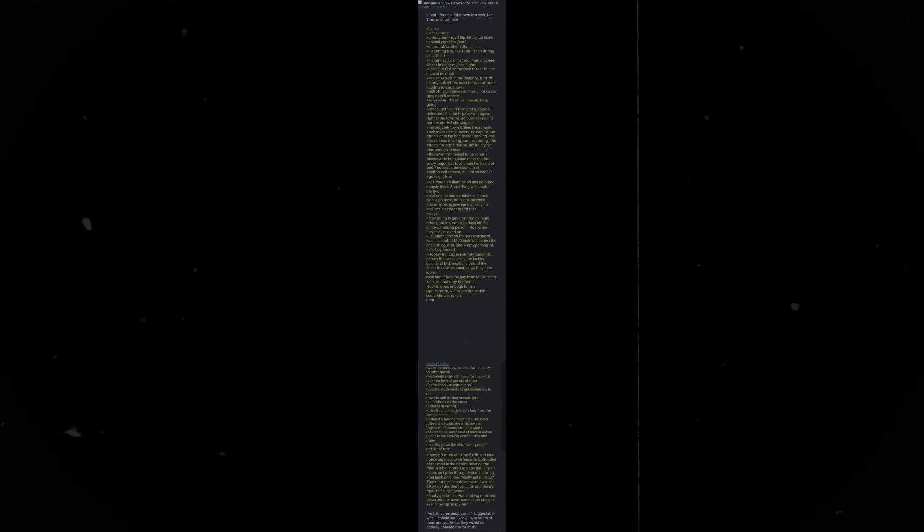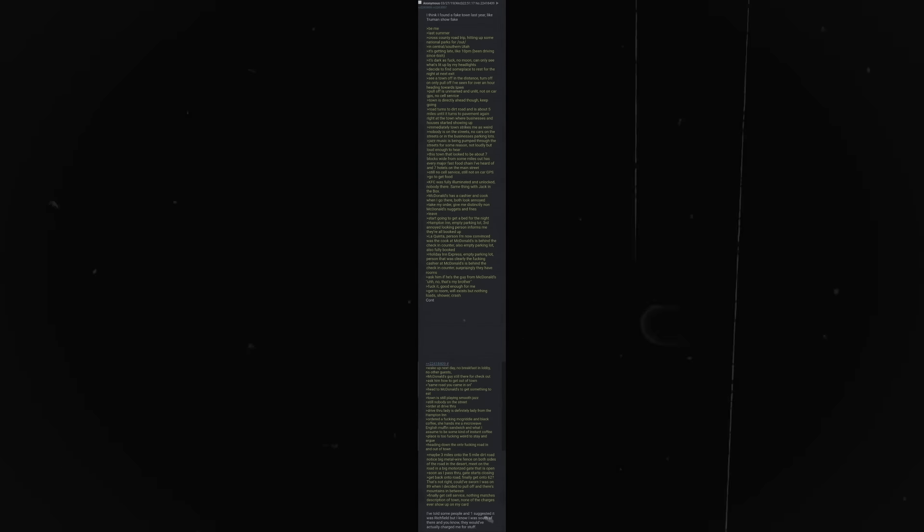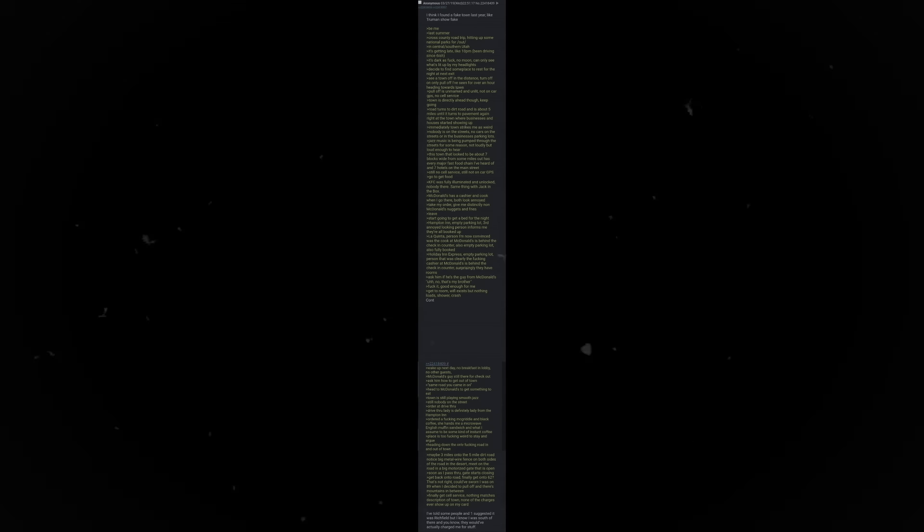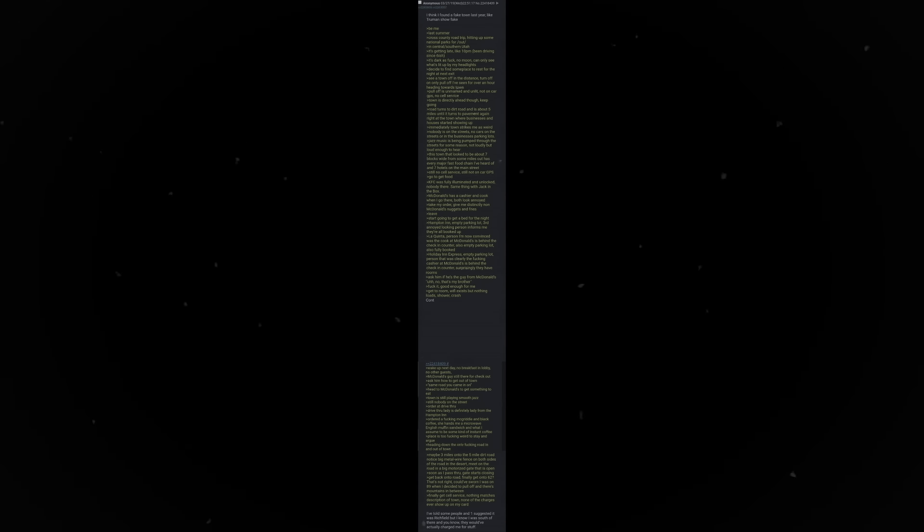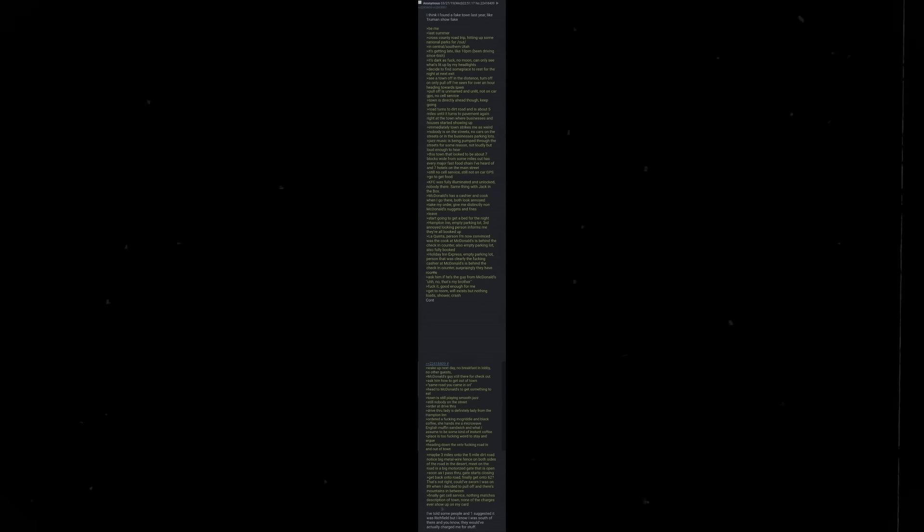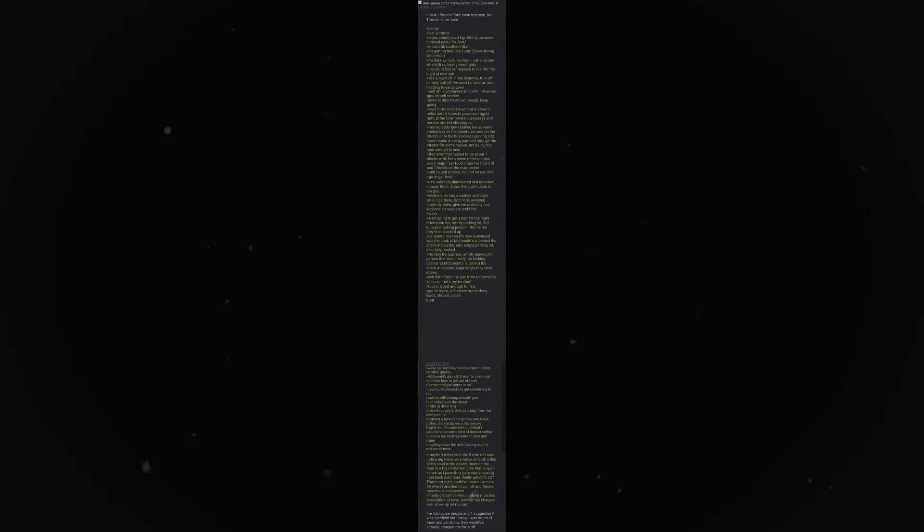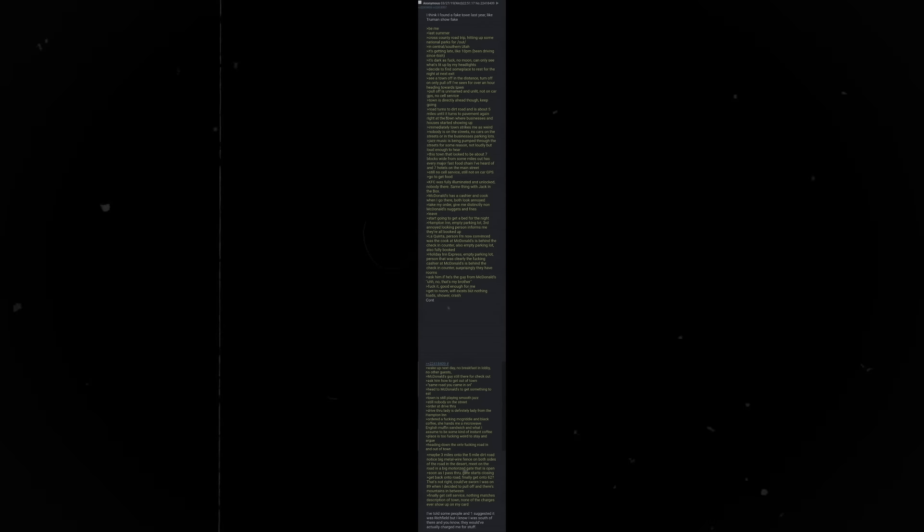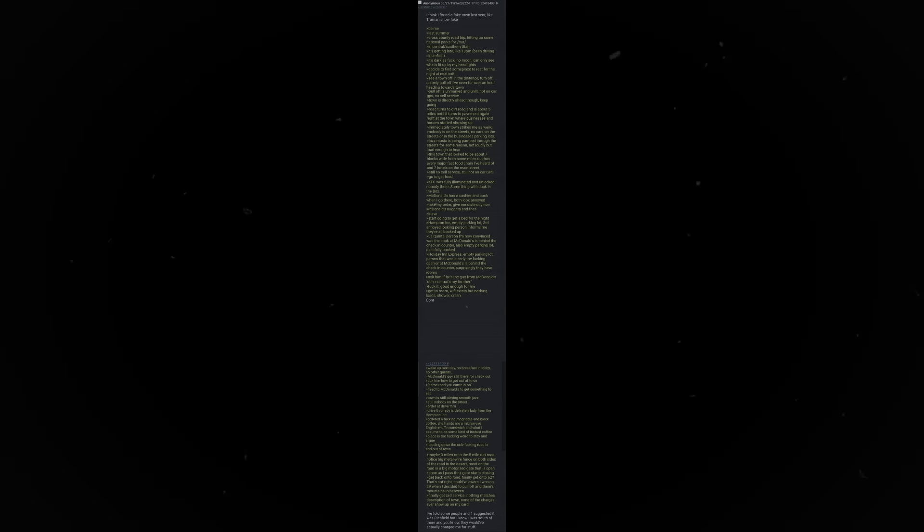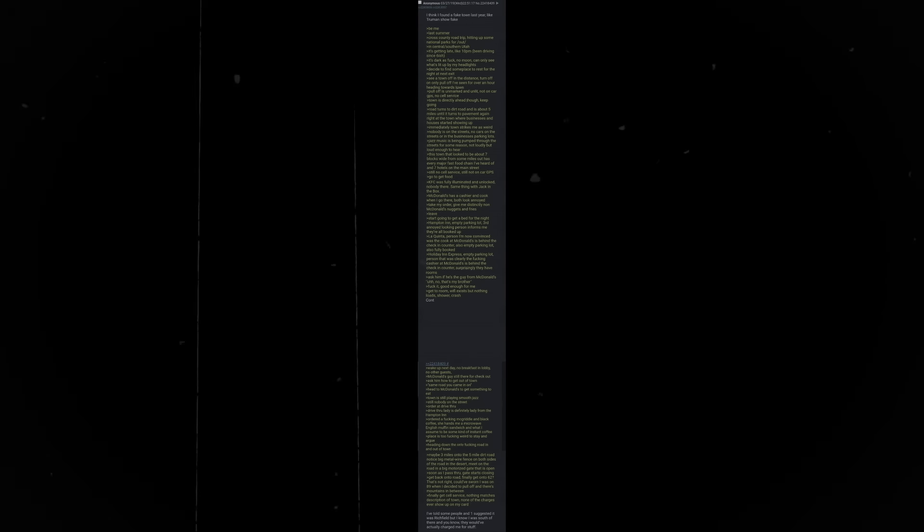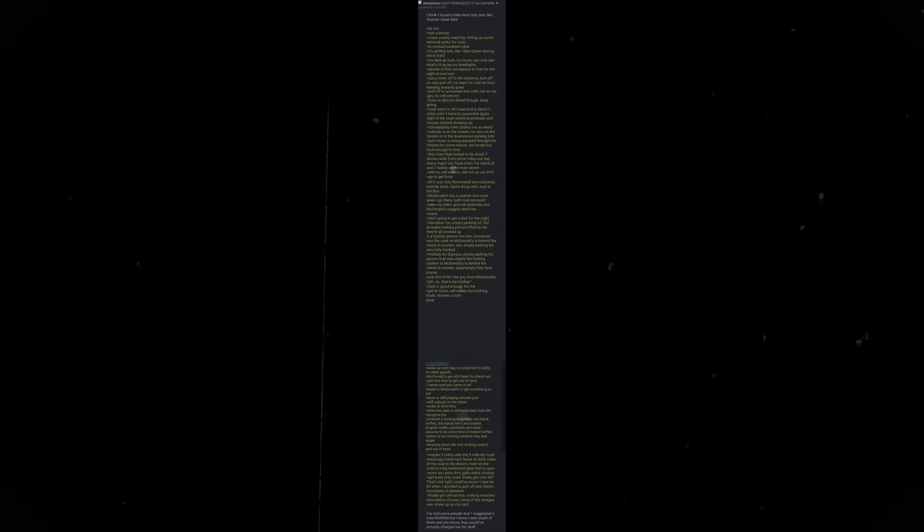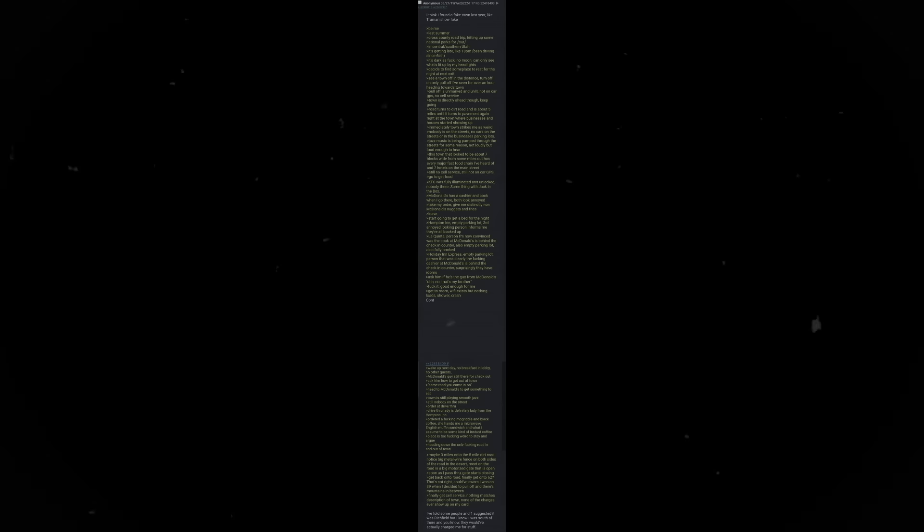Get back onto road. Finally get onto 62. That's not right. I could have sworn I was on 89 when I decided to pull off and there's mountains in between. Finally get cell service. Nothing matches description of town. None of the charges ever show up on my card. I've told some people and one suggested it was Richfield, but I know I was south of there and you know, they would have actually charged me for stuff.